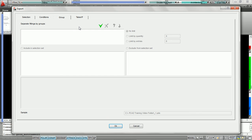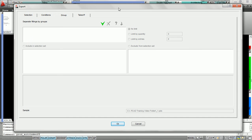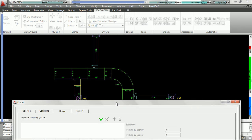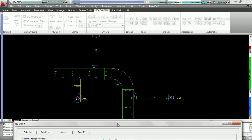In order to do that, we must first decide how many groups we'd like to use. Currently on our drawing, we have a duct system that consists of three different colors: green, blue, and yellow.